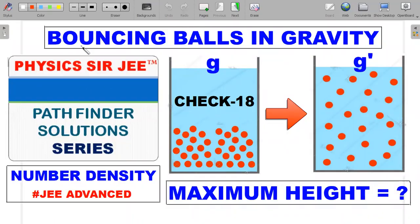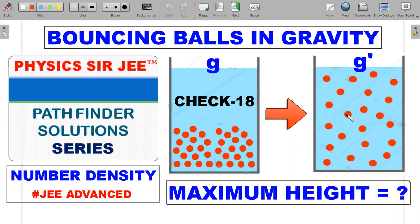Welcome back to Physics Surgery and the Pathfinder Solution Series. I'm bringing forward a problem that has been bugging students in the Discord server and Telegram group for four to five years — a lot of toppers have asked me about this. It's from the chapter on Impulse and Momentum, Chapter 4 of Pathfinder, Check Your Understanding 18, involving elastic balls bouncing in a cylinder under gravity.